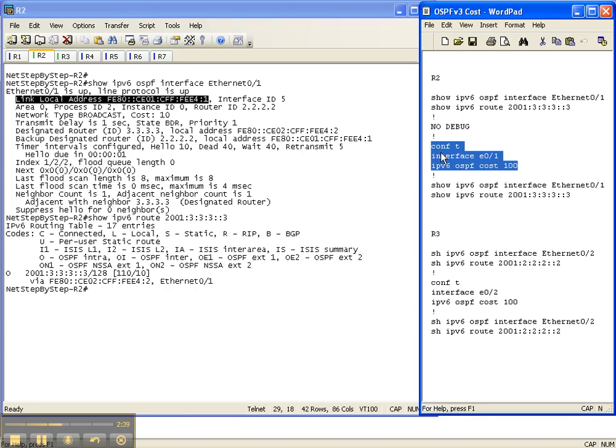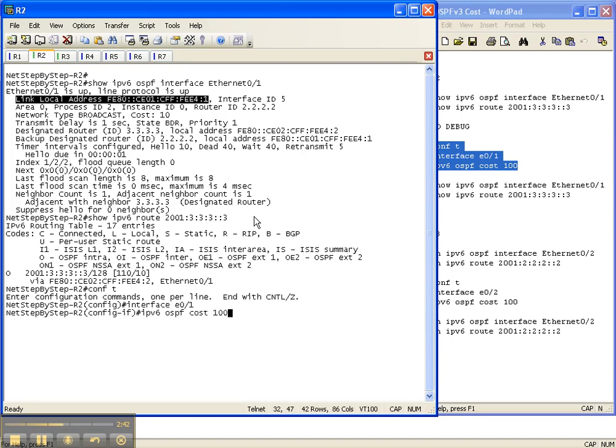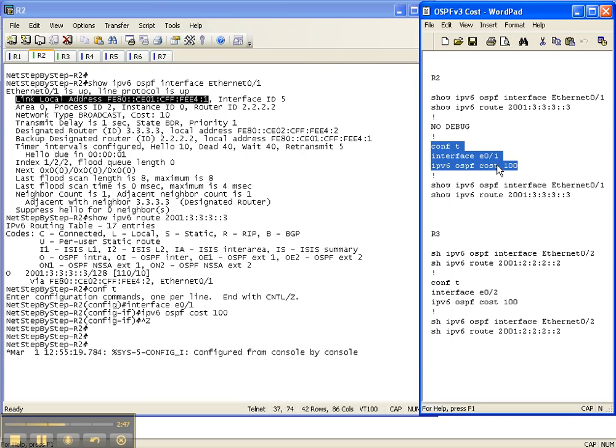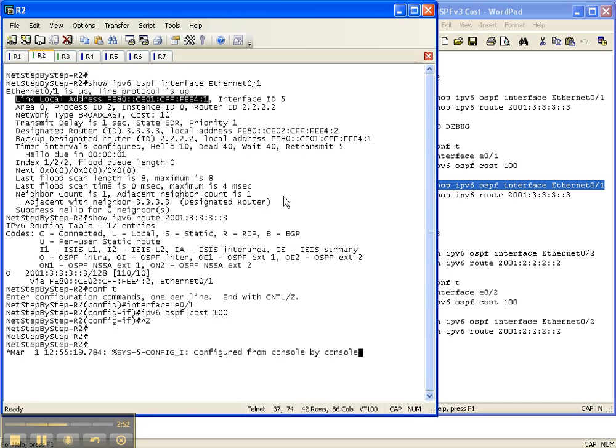So let's go ahead and put that in. So now the cost is 10, and we're changing it to 100.